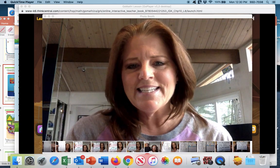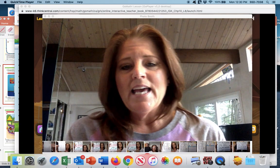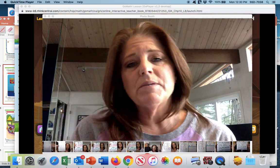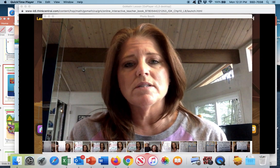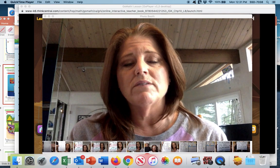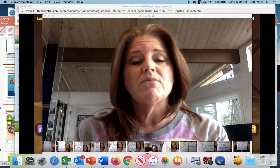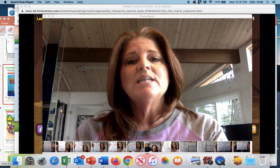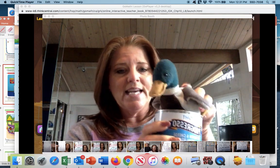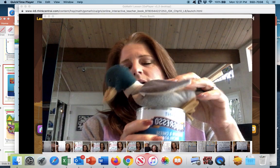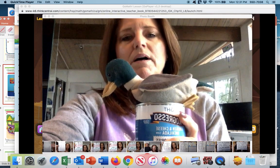Welcome to Thursday's math lesson. Today's lesson is lesson eight and it's going to be a little bit different. We are going to be focusing on our positional words of above and below today. So we've talked about those before in the past. I have a little duck friend here with me, and he is going to help me introduce the words above and below.